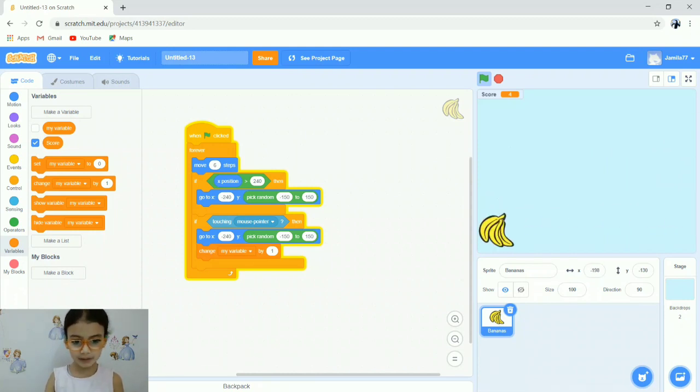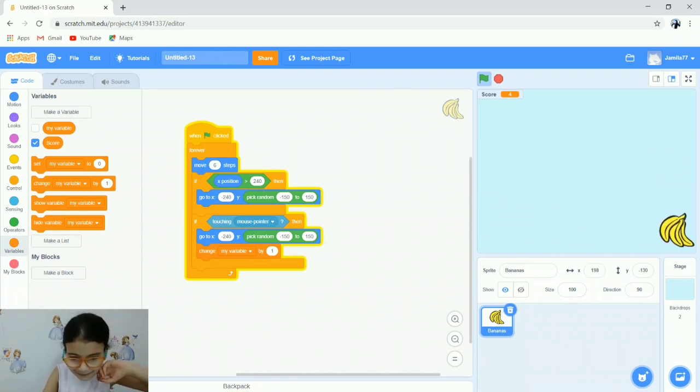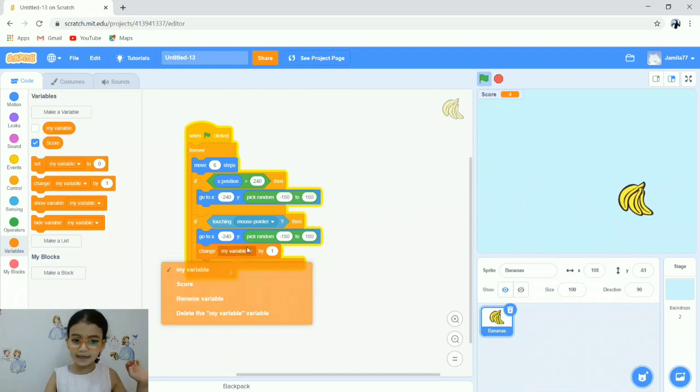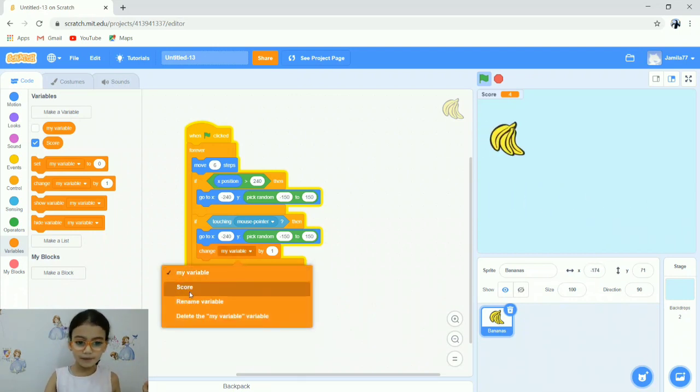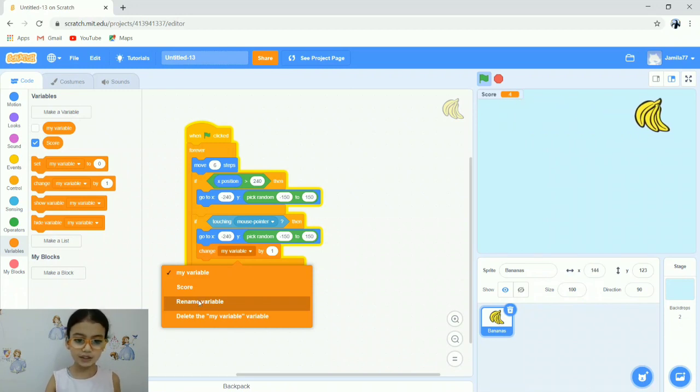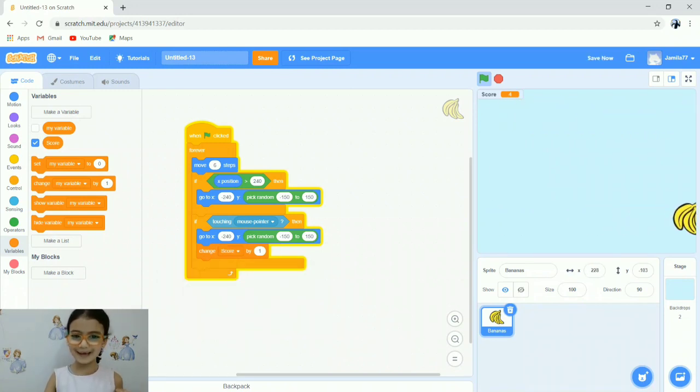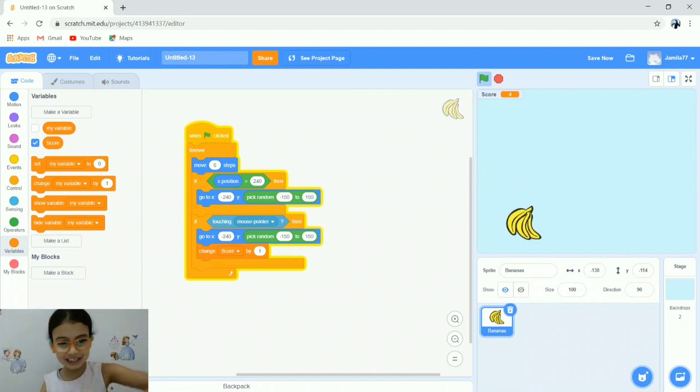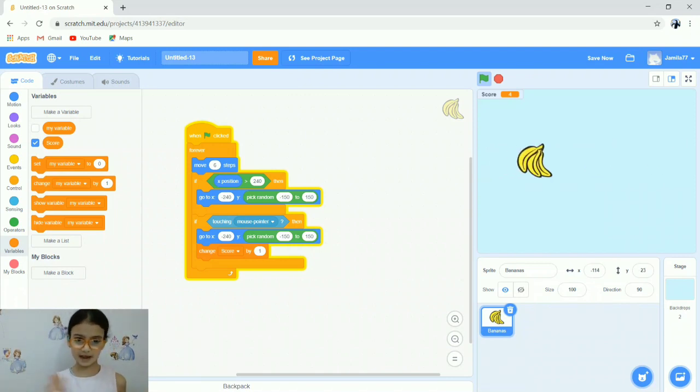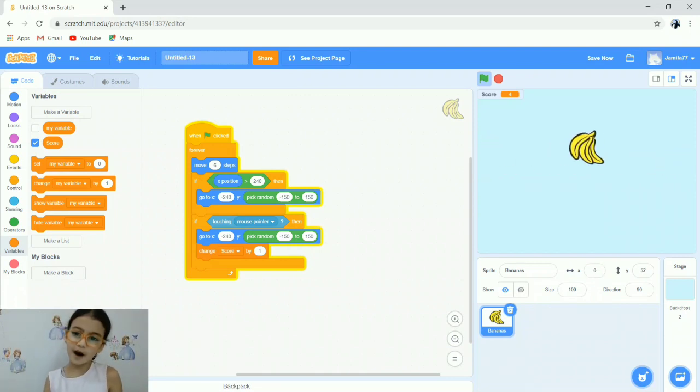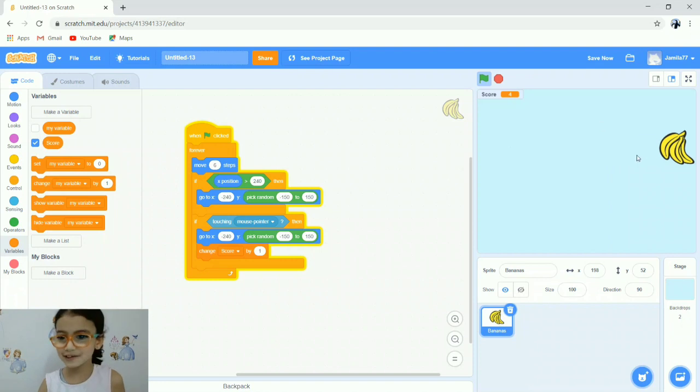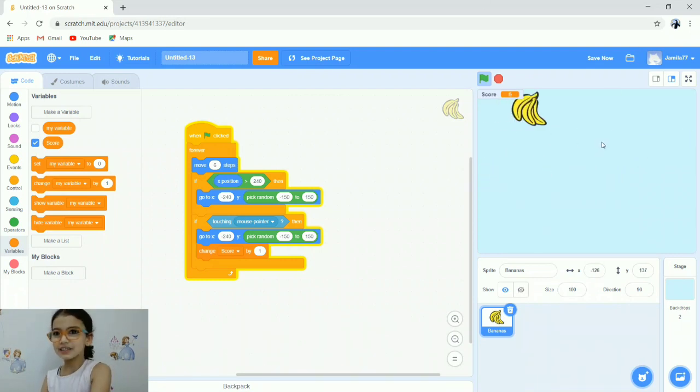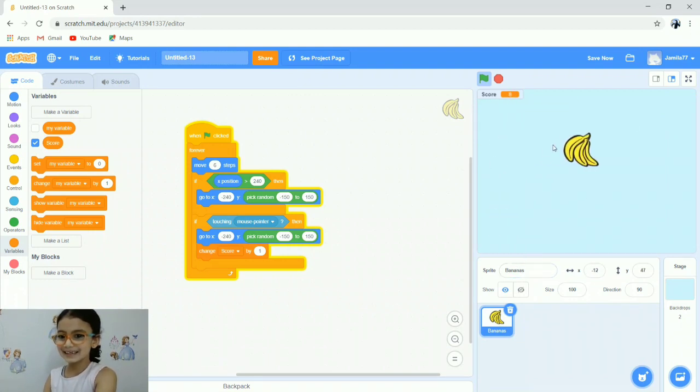Change my variable to score. Press on the down arrow and you'll find score, rename variable, and so many things. Choose score. I guess I'm ready. Actually, I changed my number. If you make it 8, it will run really fast. You can make it 6, 5, or 4, whatever you want.